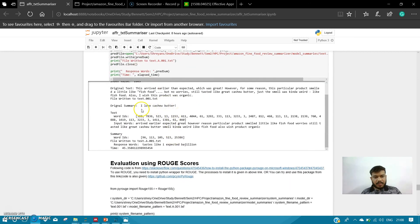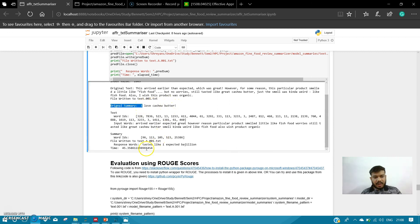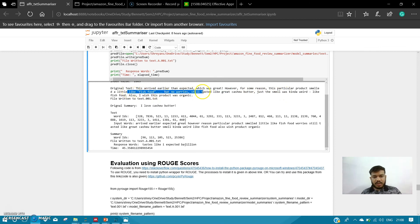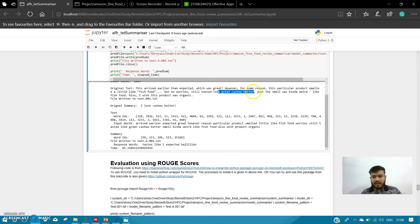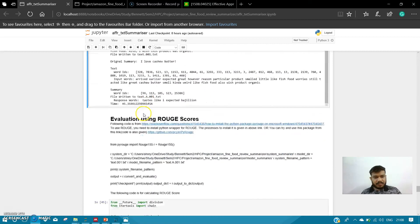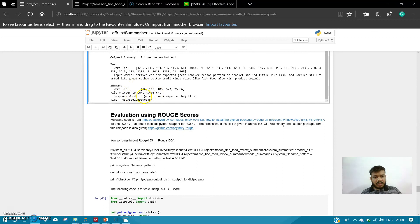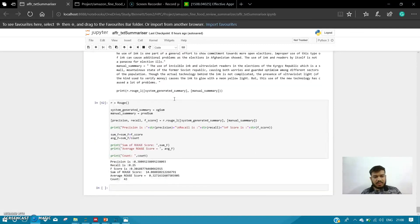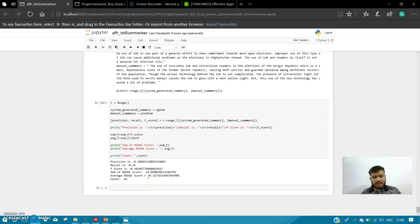Let's wait for the summary. Yeah, it has generated the summary for us. The original summary was 'I love cashew butter.' The text is talking about something that arrived early and the product taste was very good, though the only thing was the smell was like fish food. The generated summary is 'taste like I expected.' So I think it's a good result, and the ROUGE score for this summary is 0.32.